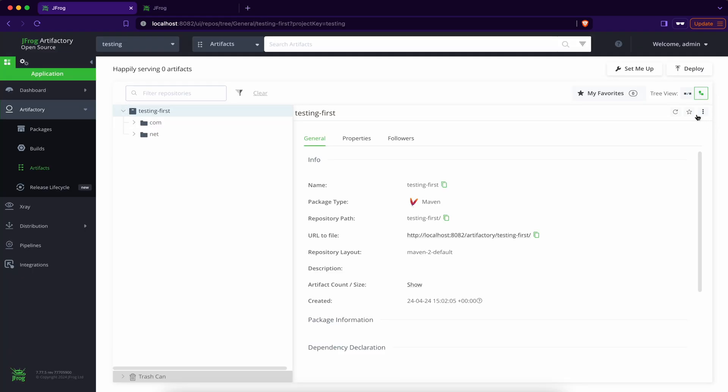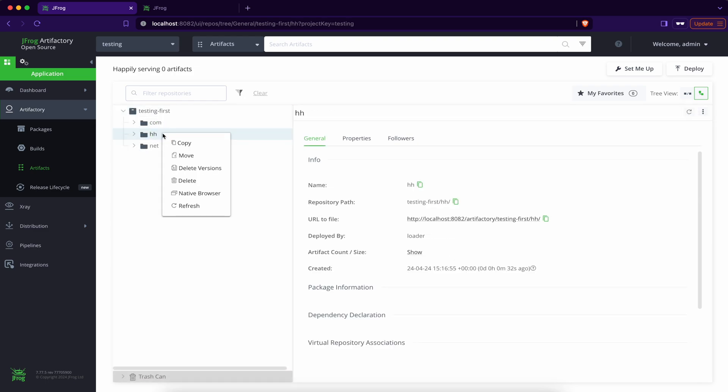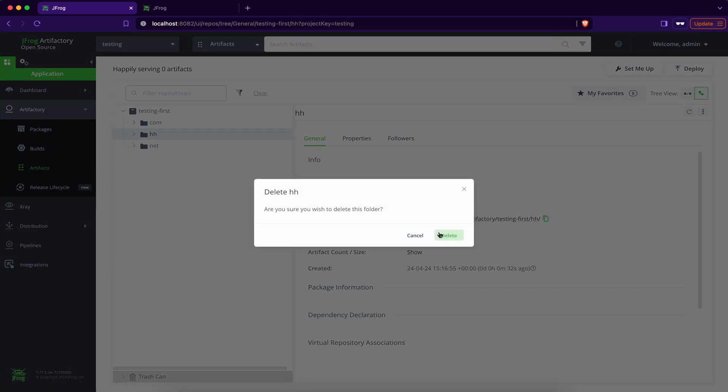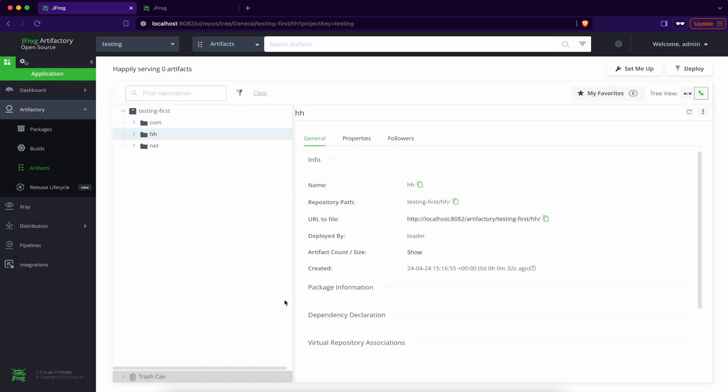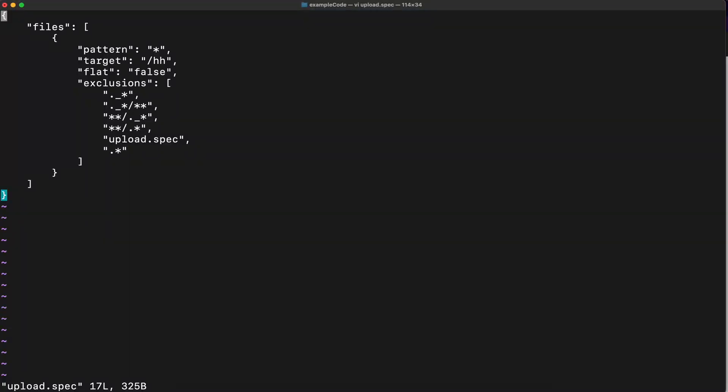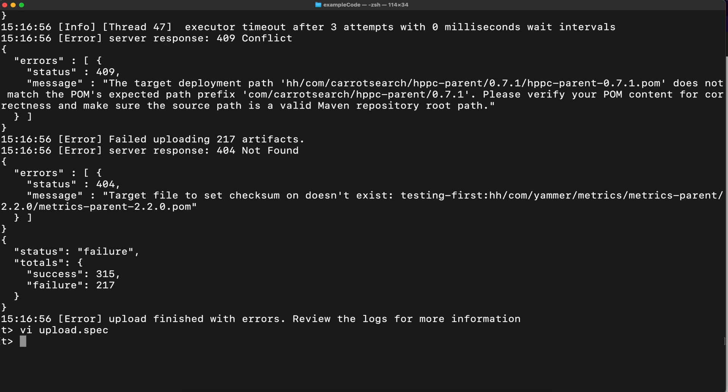So therefore, you can refresh over here. Therefore, it's important to add this space over here. So keep the slash, but keep also the space before the slash.